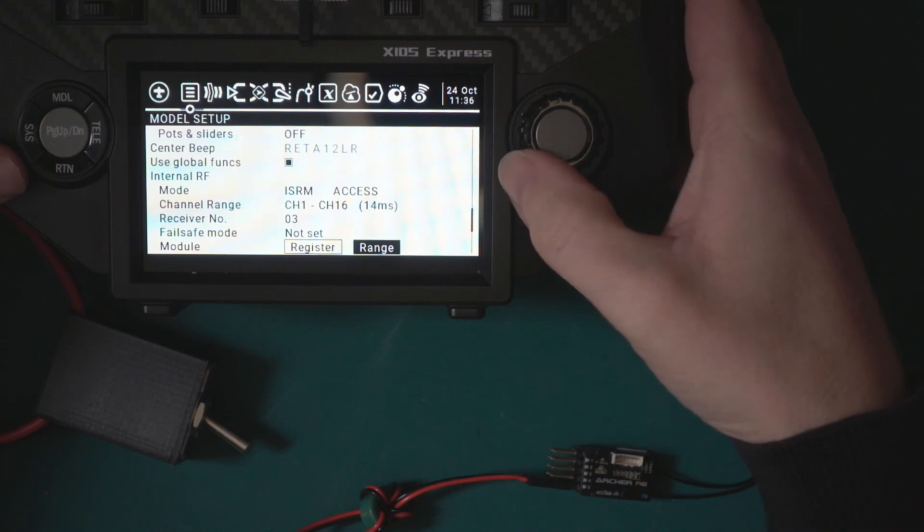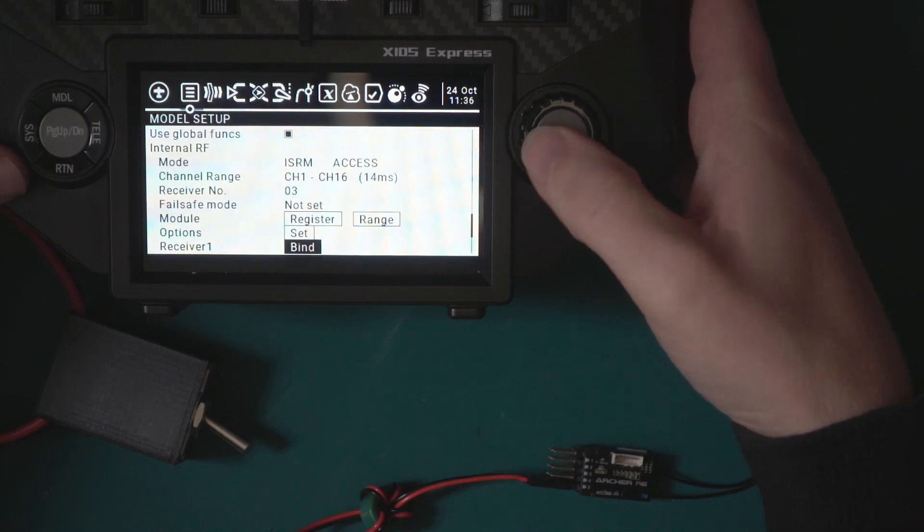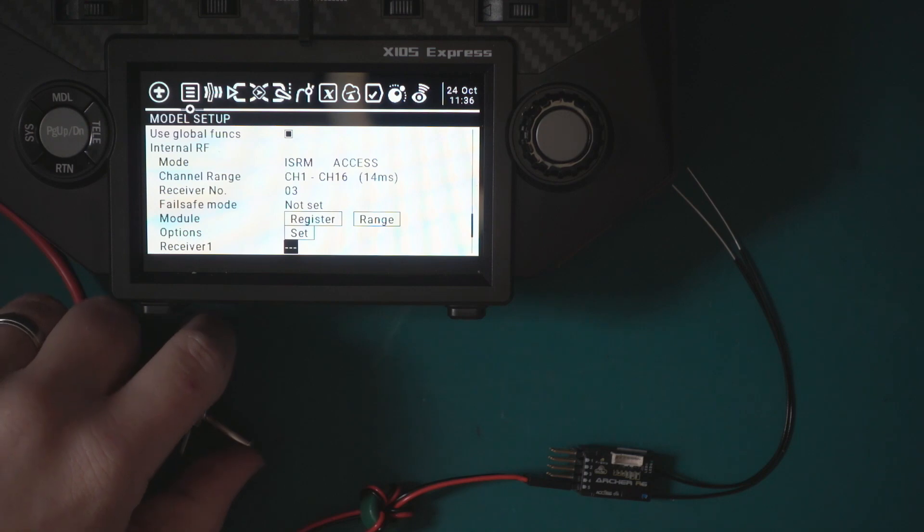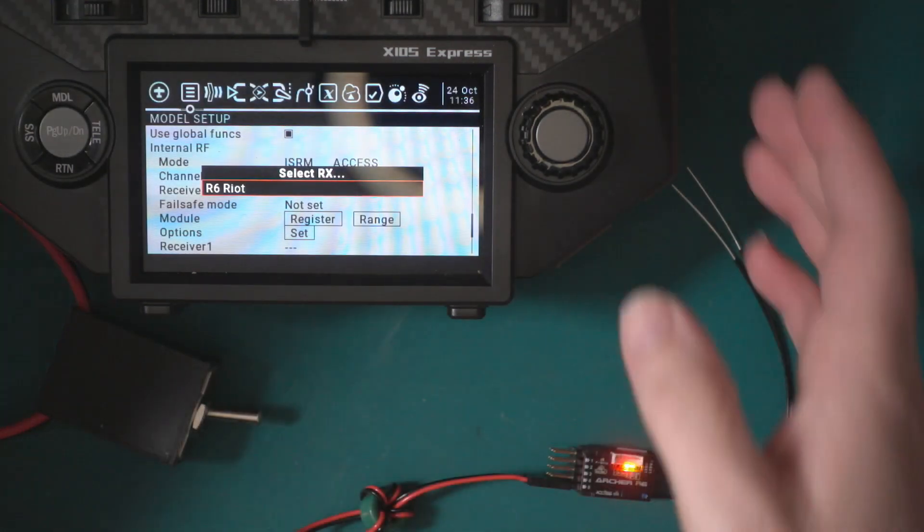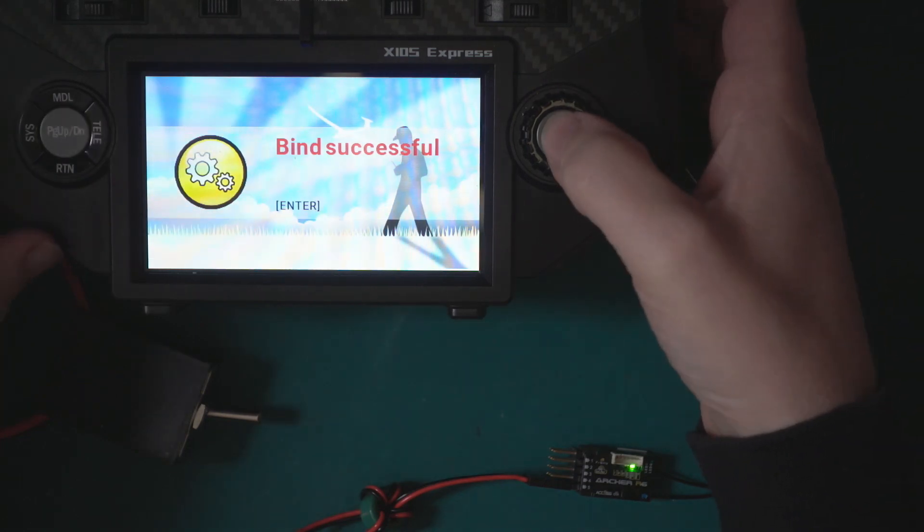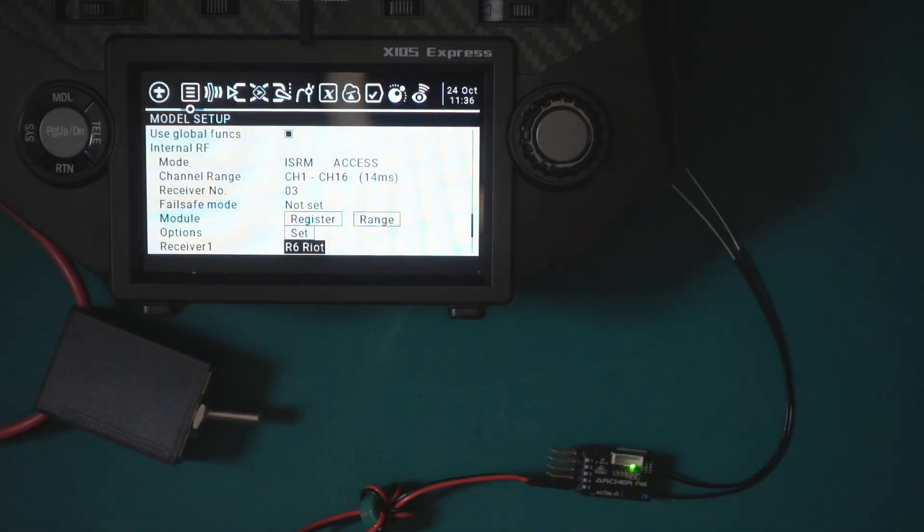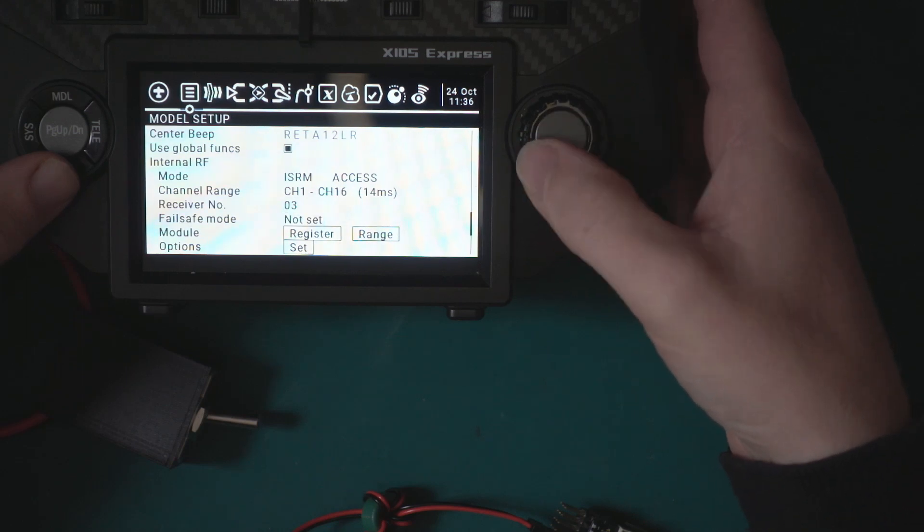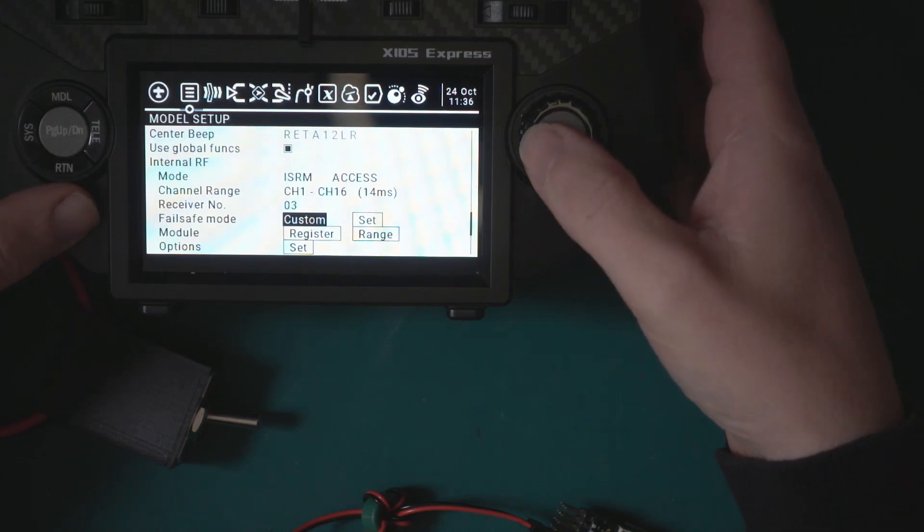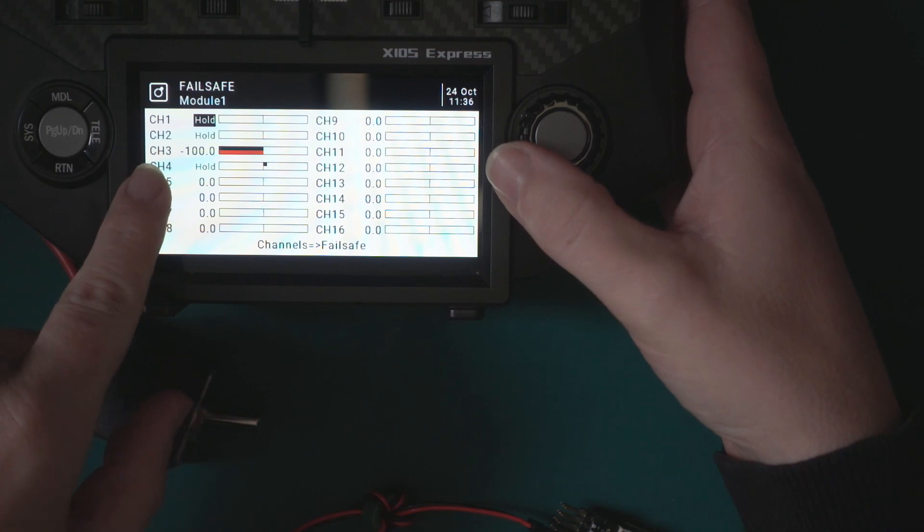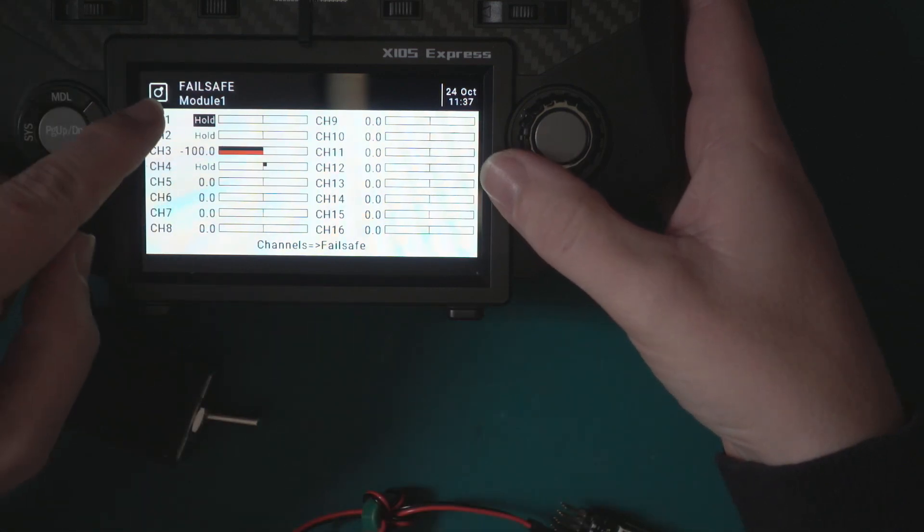Registration okay, enter. So what we need to do now is turn off the receiver and now we actually bind it. We just go to bind and then we just turn it on. We don't need to press the button. It selects our R6 Riot receiver, bind successful and we're all done.